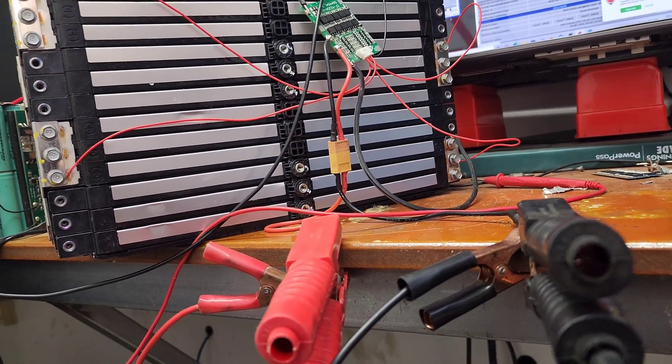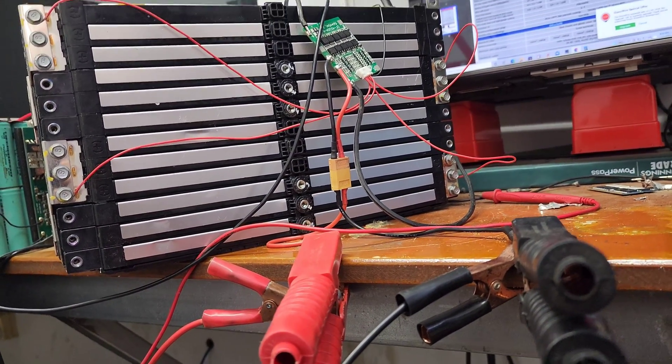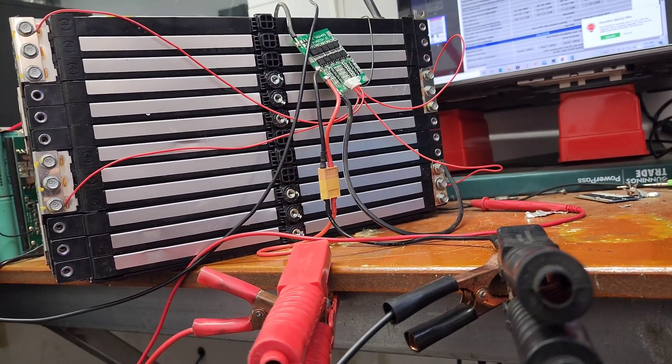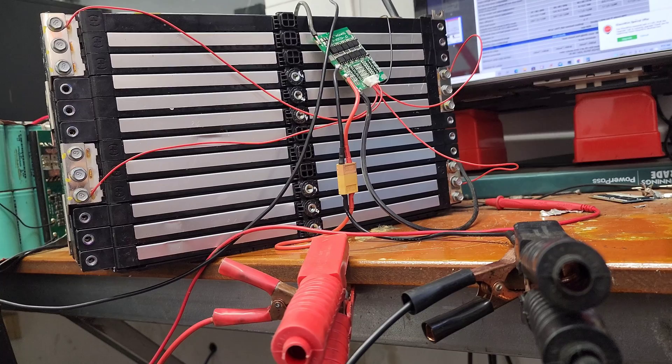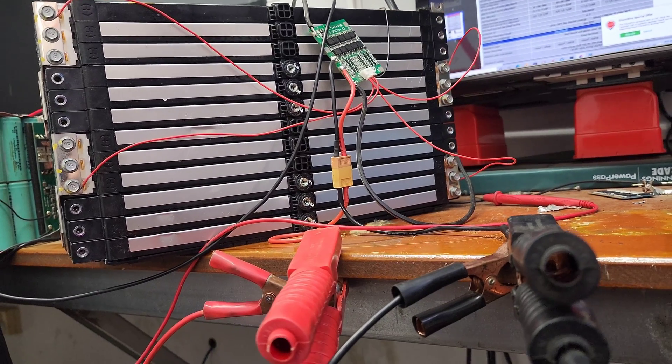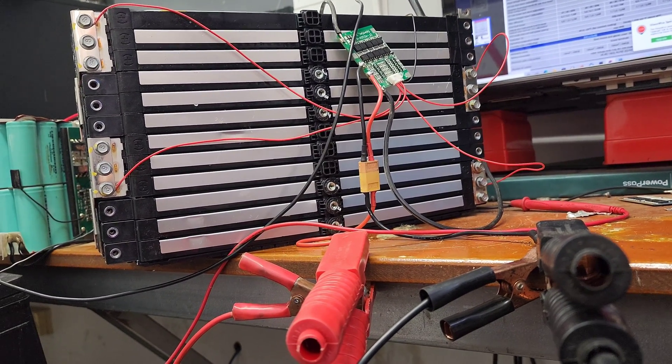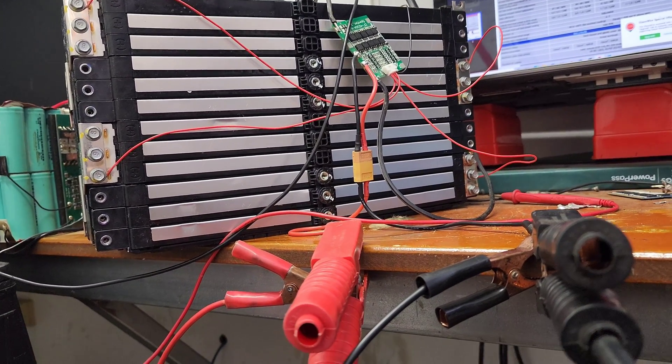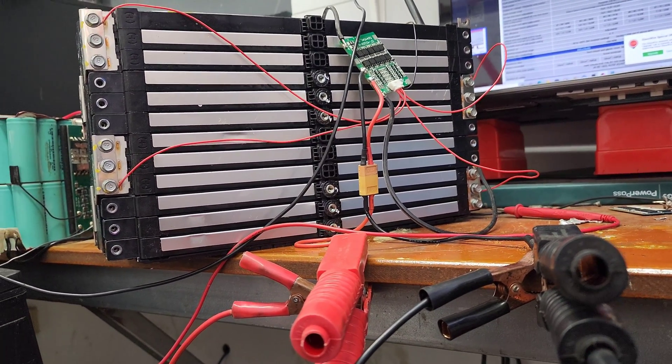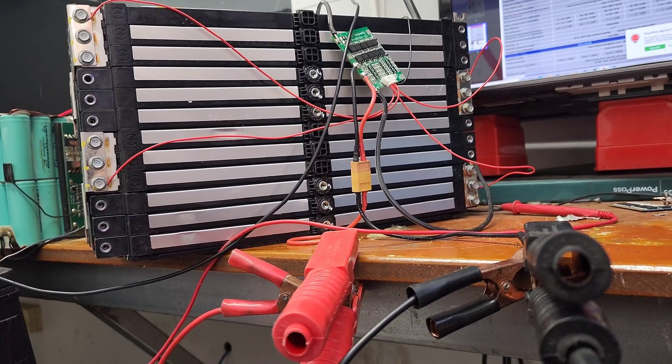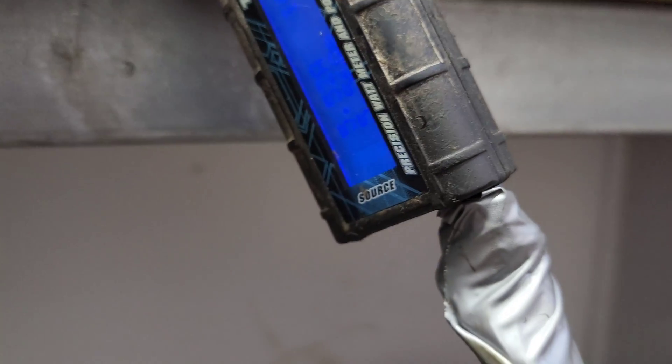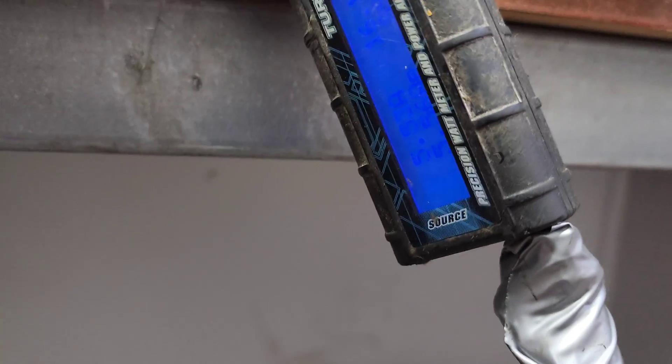And we'll just let it do its thing. If anything gets out of spec I'm sure it'll figure it out. But everything should be pretty well balanced. I did charge it up nice and slow with the balance charger.